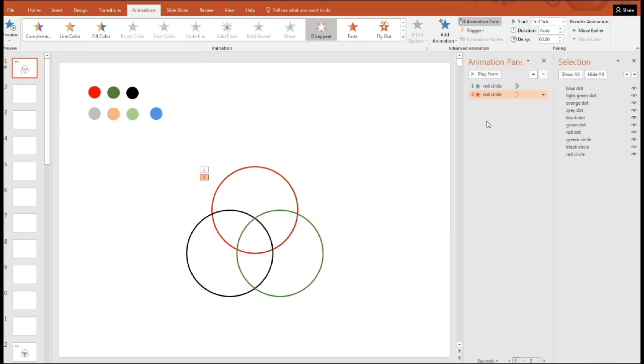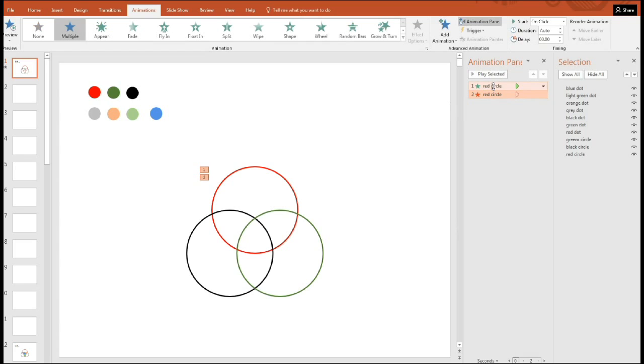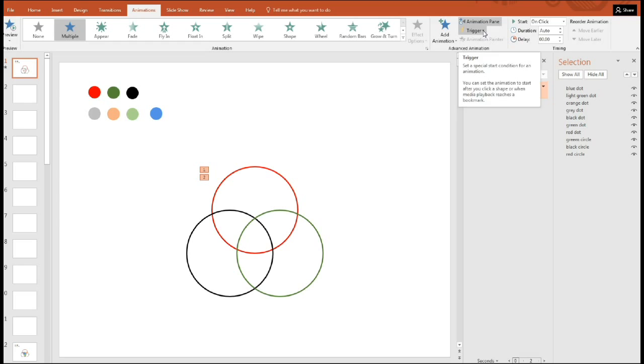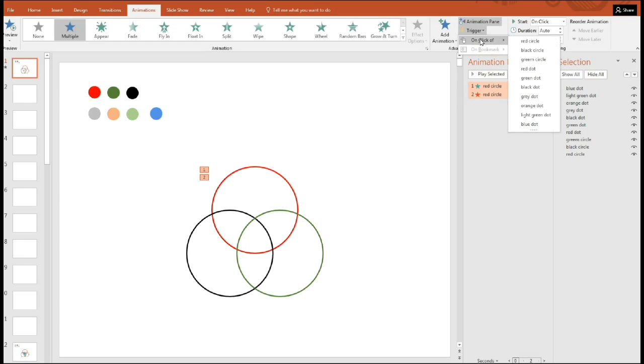So here we have the red circle. So we're going to press control and have both of them highlighted. Then we go to trigger. Now, we choose on the click of, and you see here, this is where it pays off.